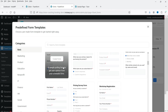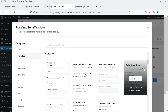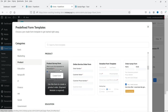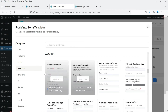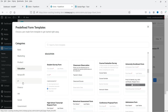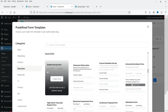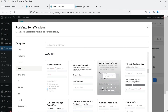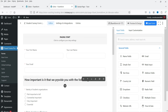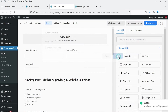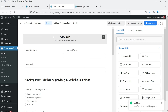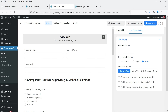Templates are organized by category: marketing, products, education, and non-profit. Some templates are only for the pro plugin, but since we have the pro plugin installed, all templates are available. Let's select the Student Survey Form template and create the form. You can change the name of the form, and I'll keep it as is.